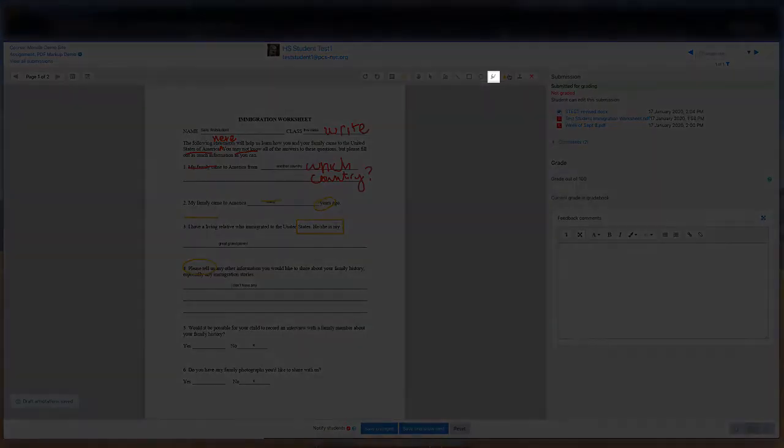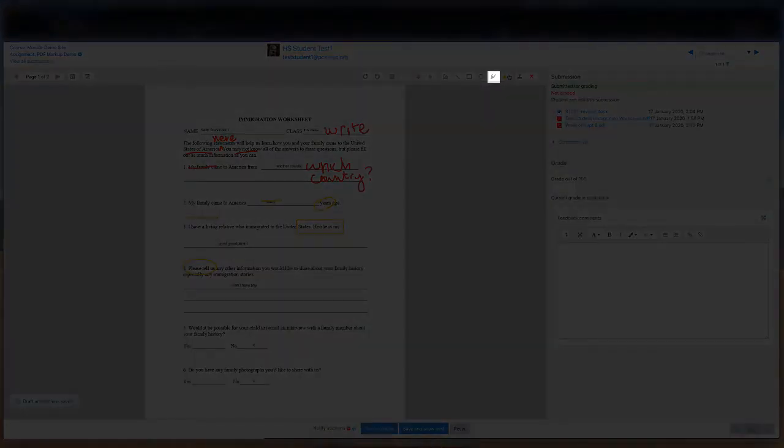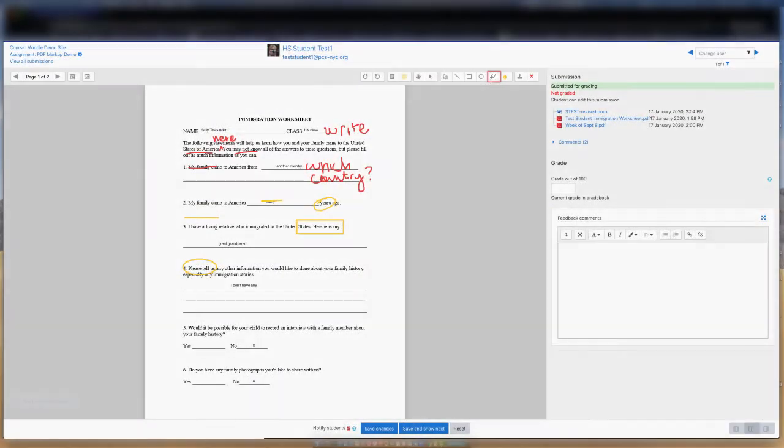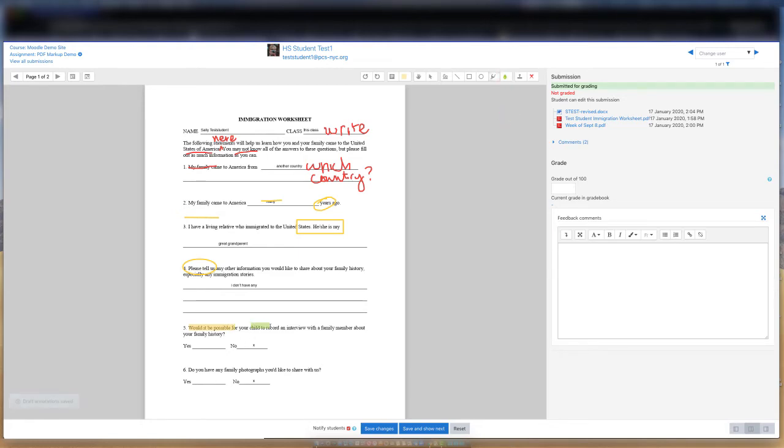Select the highlight tool to highlight text on the document. And like the other annotation tools, you can change the color of the highlight by selecting the color in the dropdown selection tool.